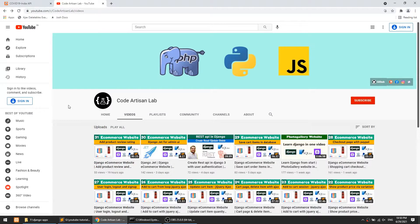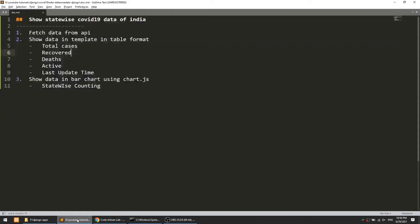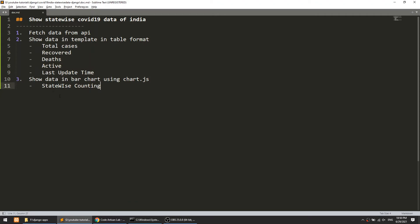Hi guys, welcome to Code Artisan Lab. Today I am going to create a small project where we will show the statewide data of COVID-19 of India. We will fetch the data from the API and show it in a table format — total cases, recovered cases, total deaths, active cases, and the last time the data was updated. After that, we will show the data in a bar chart using Chart.js, showing statewide counts.